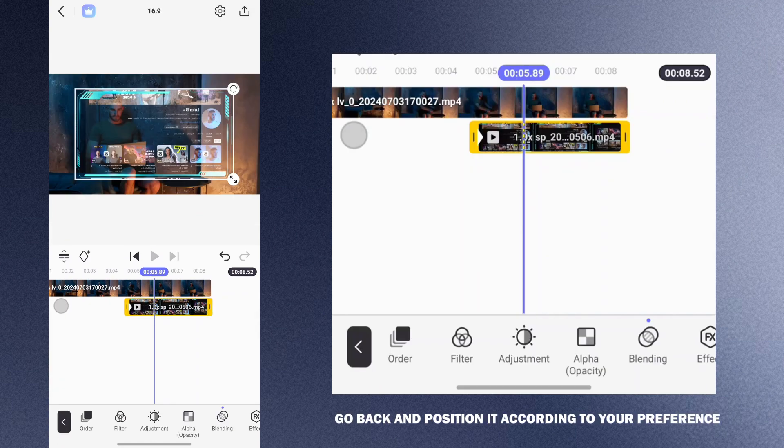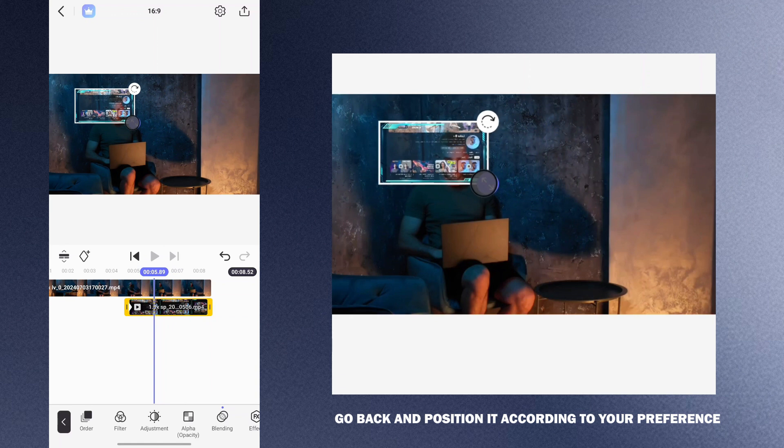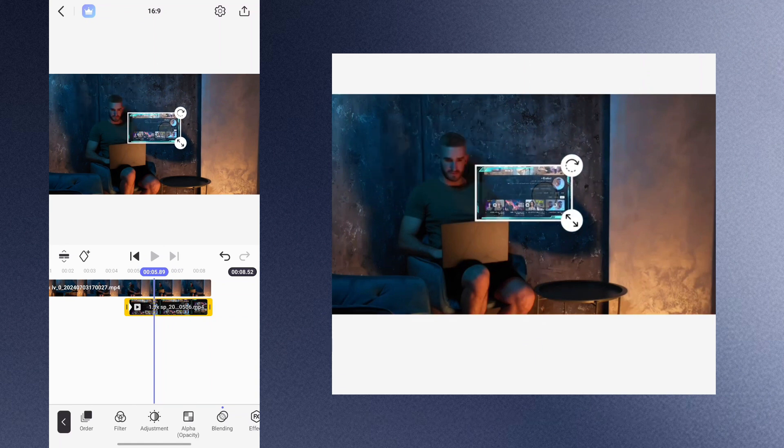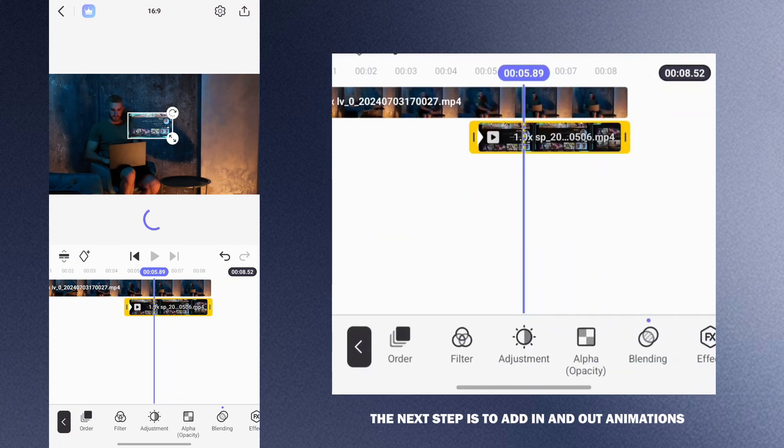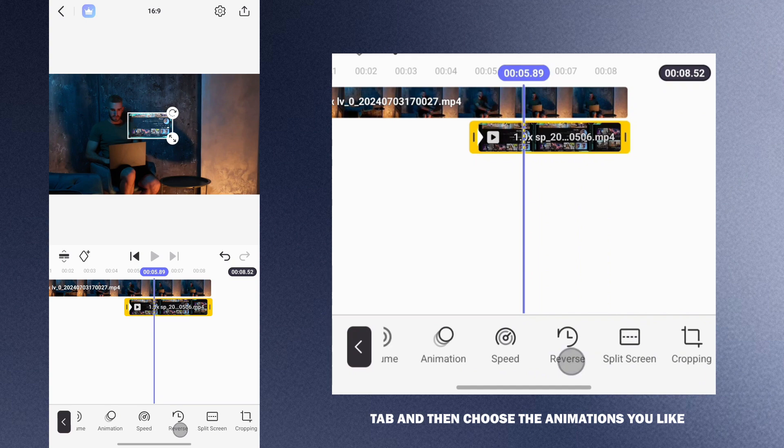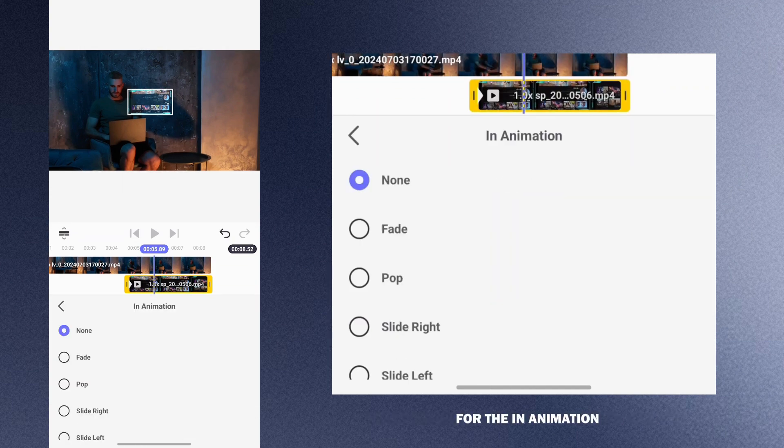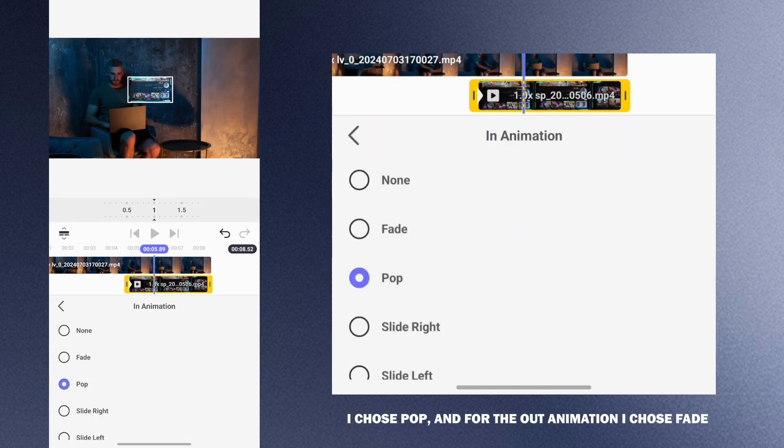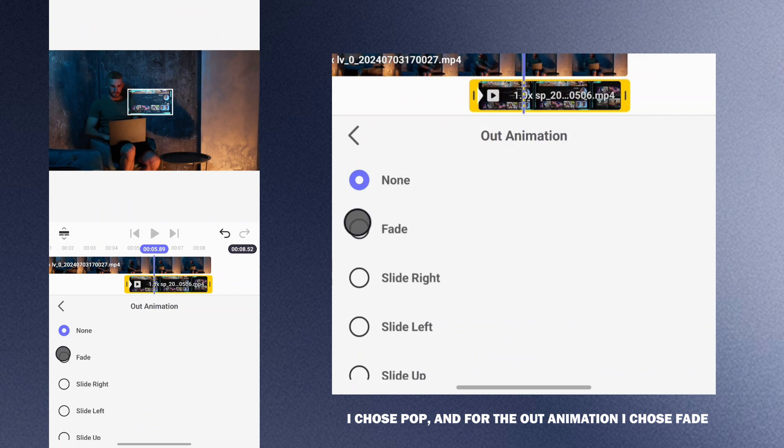Go back and position it according to your preference. The next step is to add in and out animations. Tap on the animation tab and then choose the animations you like. For the in animation I chose pop and for the out animation I chose fade.